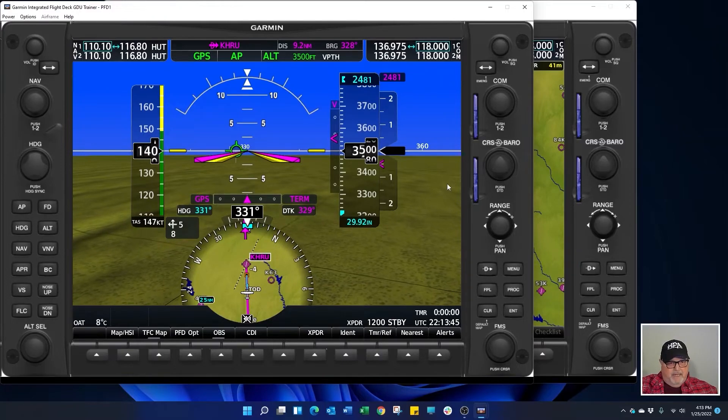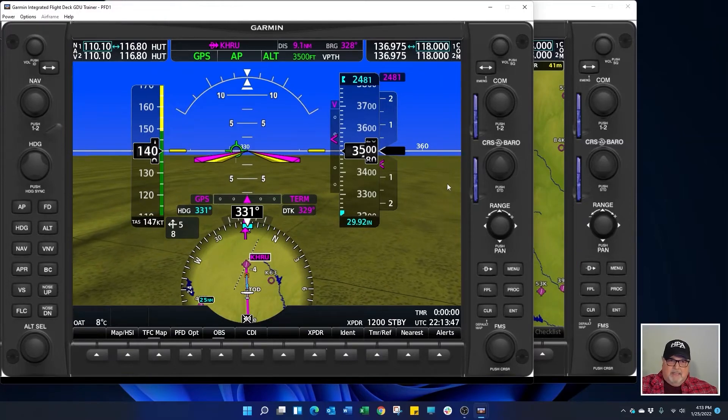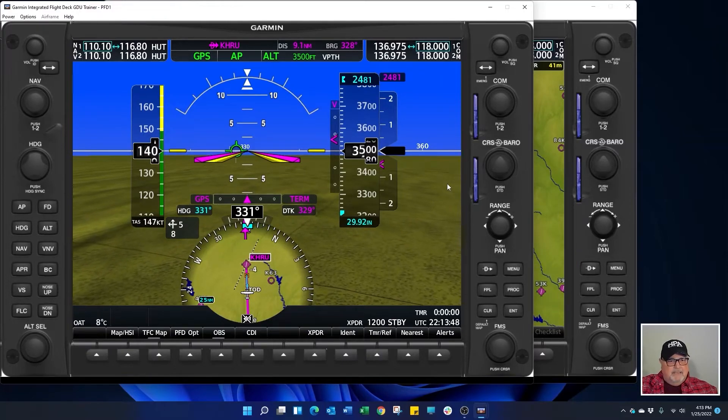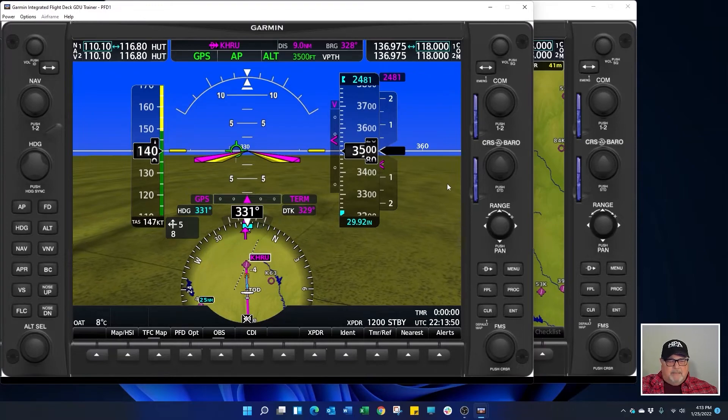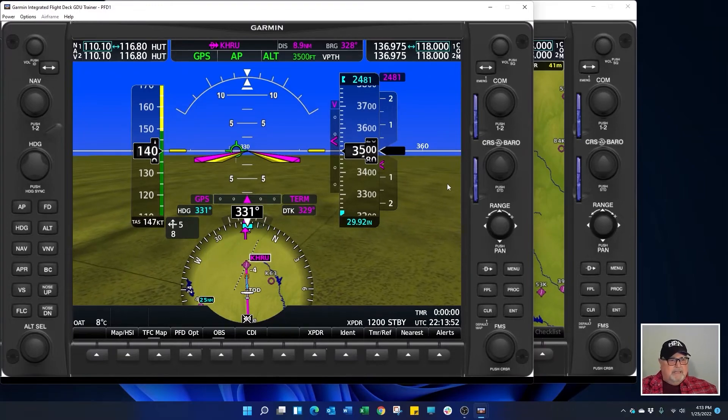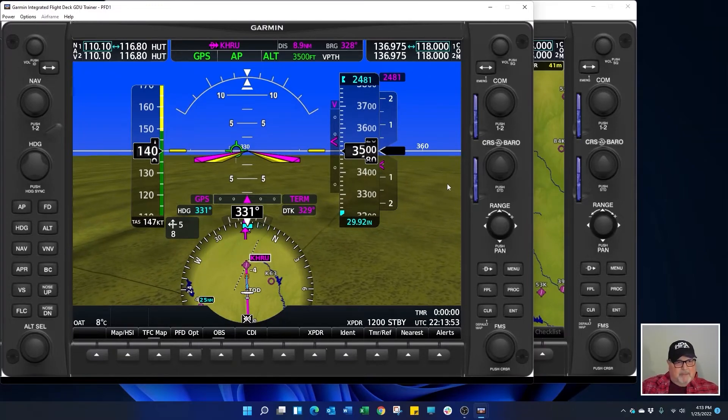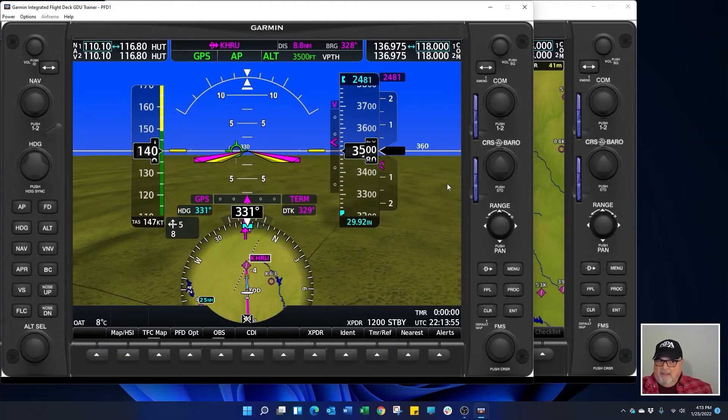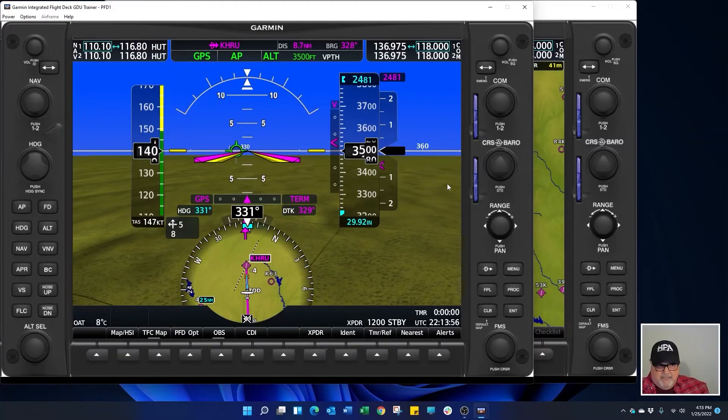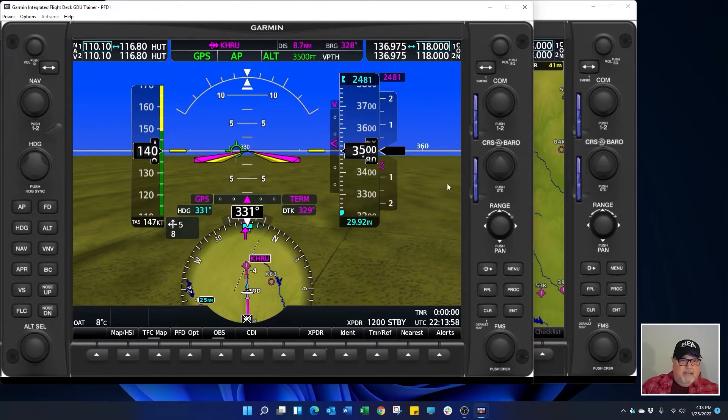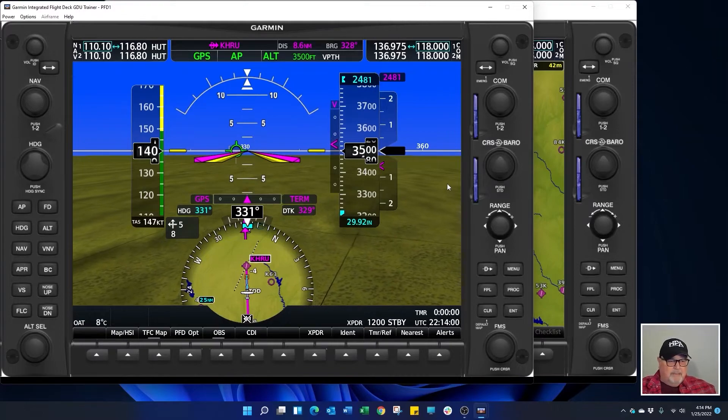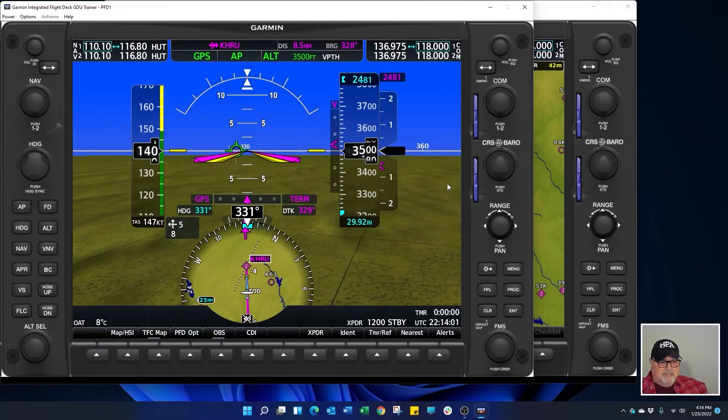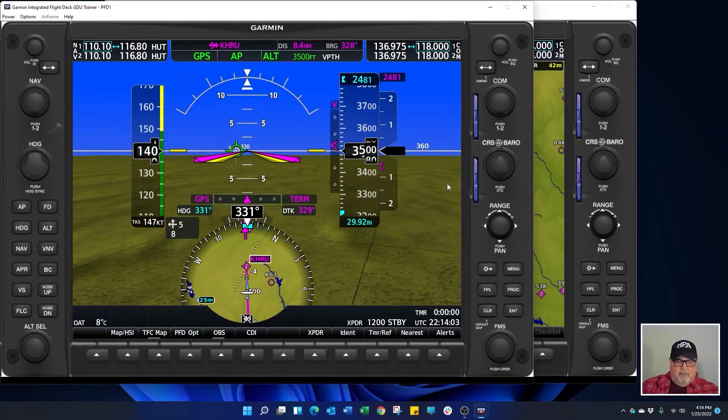Can't get any easier than that. Again, a lot of the Garmin products work the same way. Some of them are a little bit different. All of the G1000s basically work this way as long as you have the Garmin GFC 700 autopilot with that airplane.